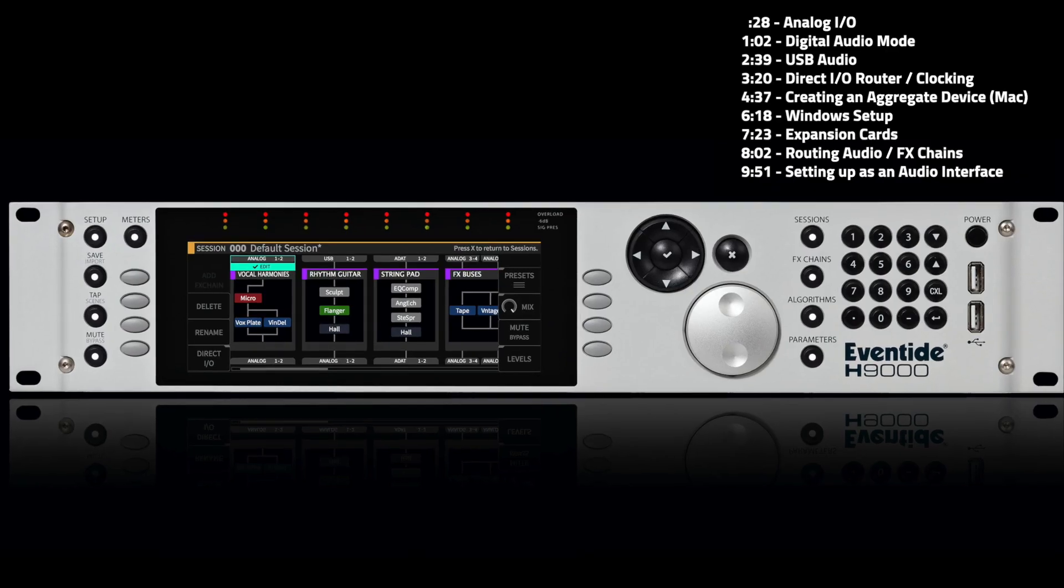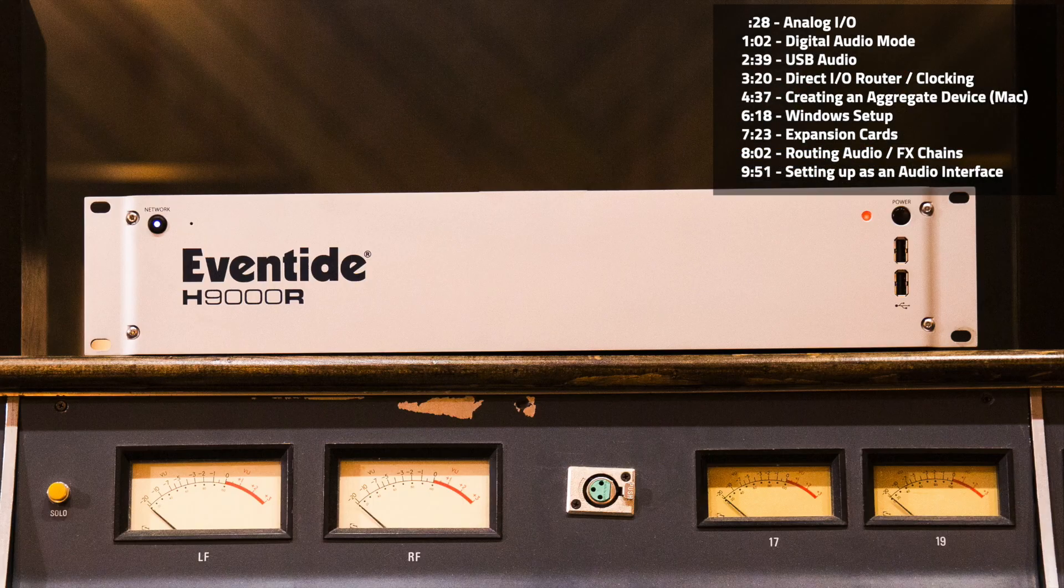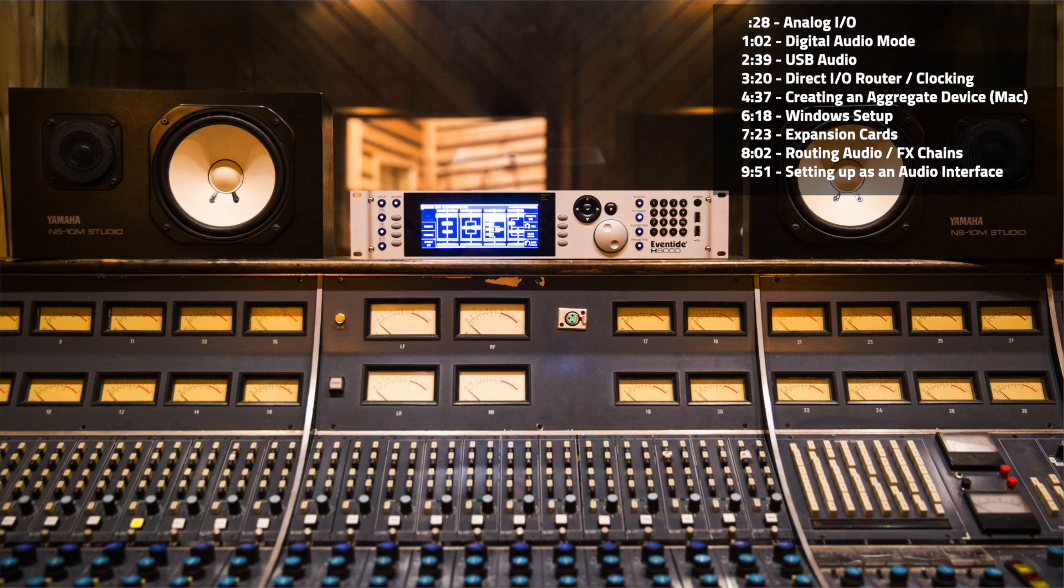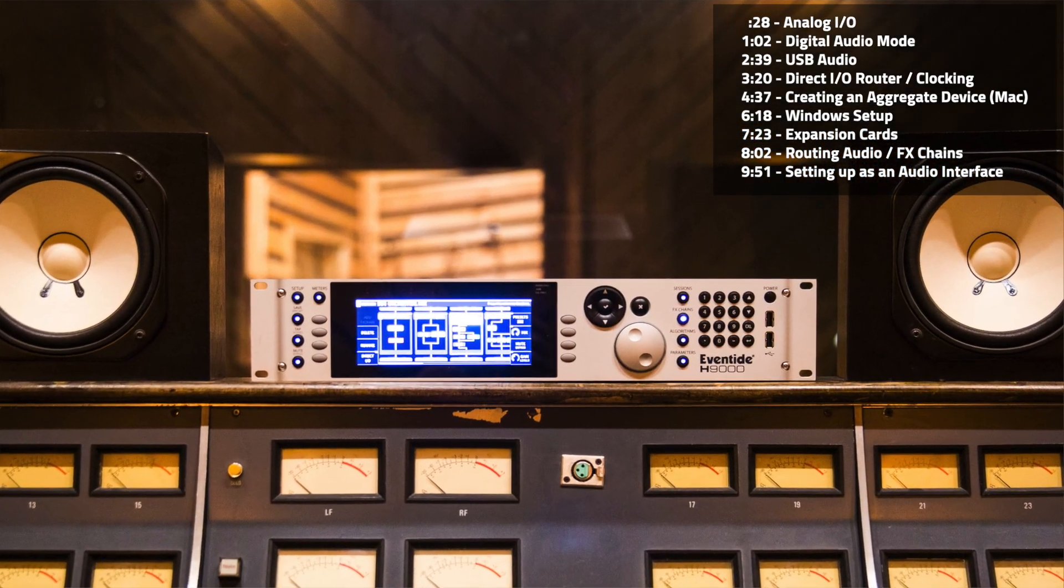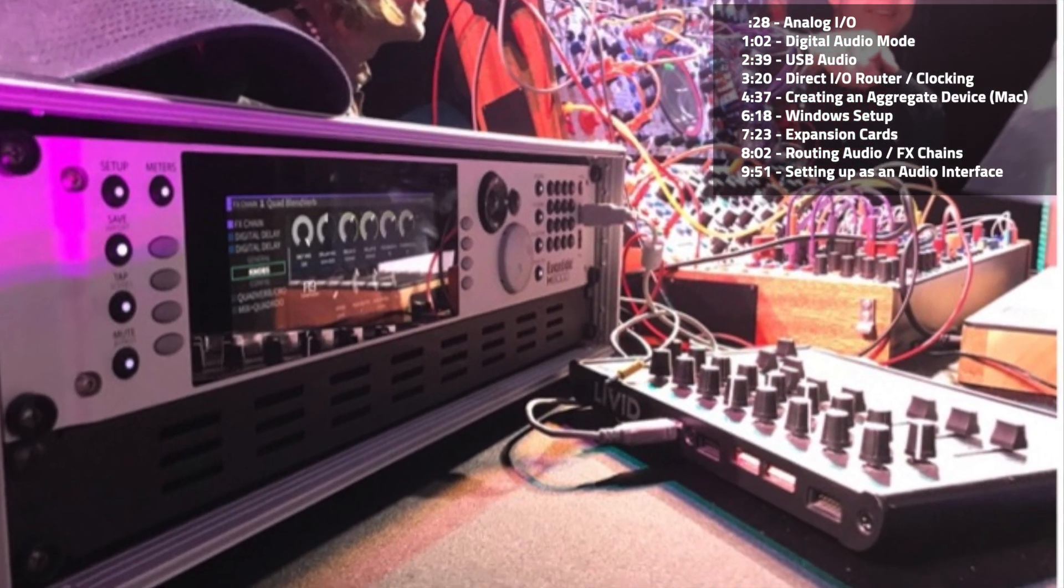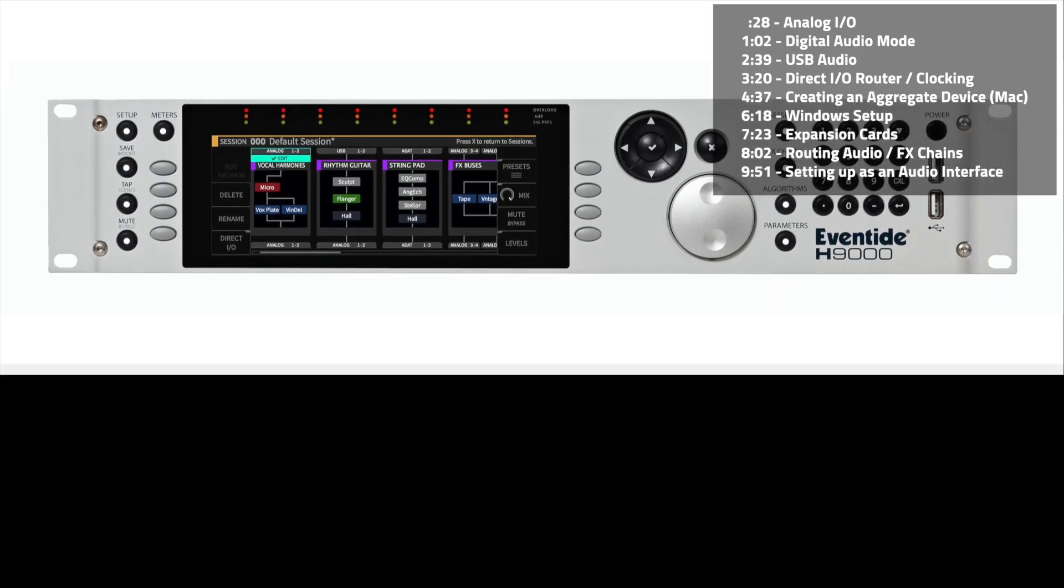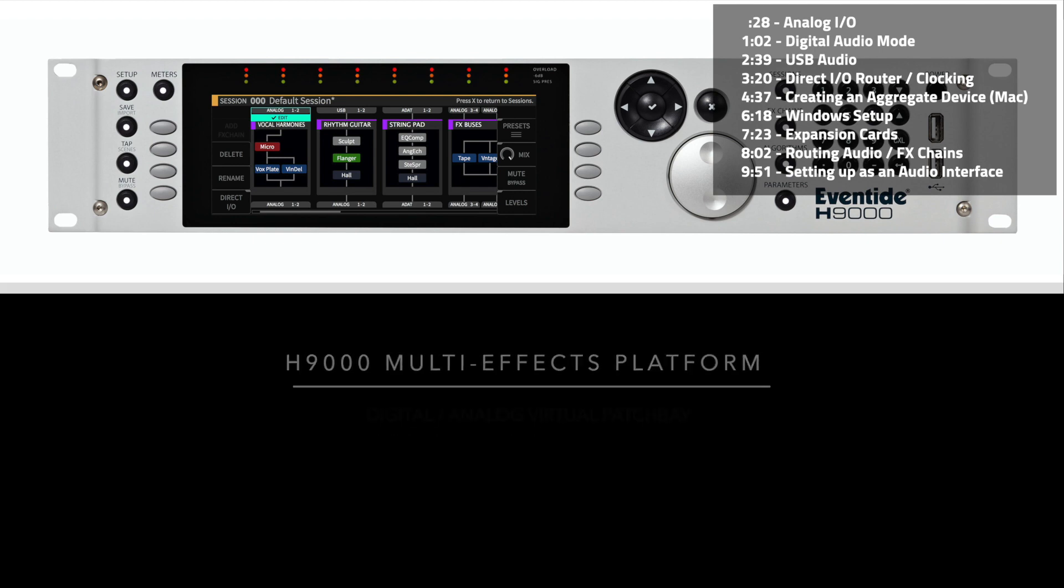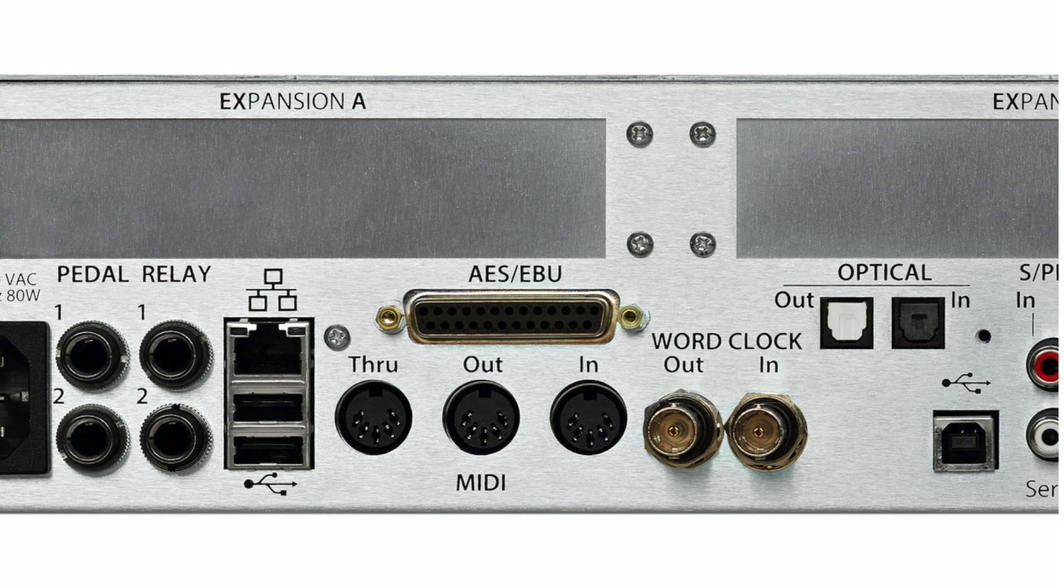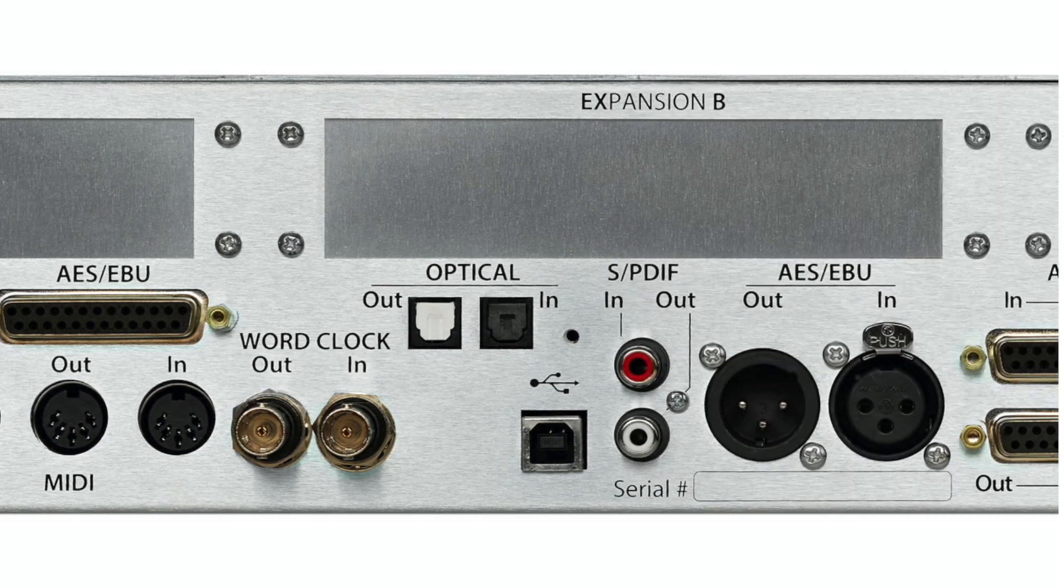The H9000 is an incredibly versatile audio tool useful in professional recording studios, post-production and front-of-house applications, and live performance. It offers a variety of digital and analog I/O options, pristine analog to digital conversion, audio interface capabilities, and more. In this video we'll show you some of the H9000's audio I/O possibilities.